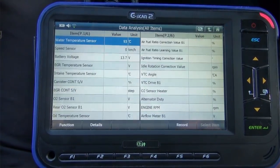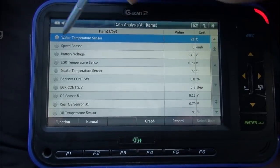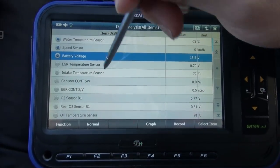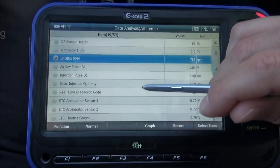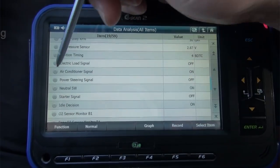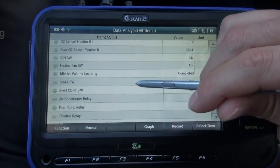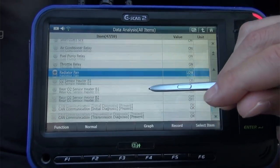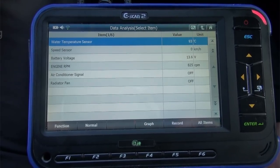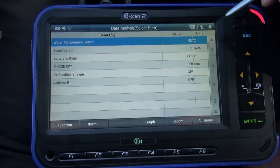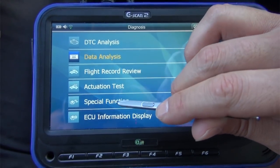Select Detail to group the sensor data you want to see. Now that we have satisfied the preconditions, let's go to the Special Function to perform the idle air volume learning function.